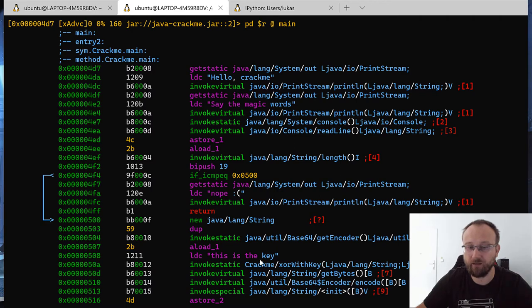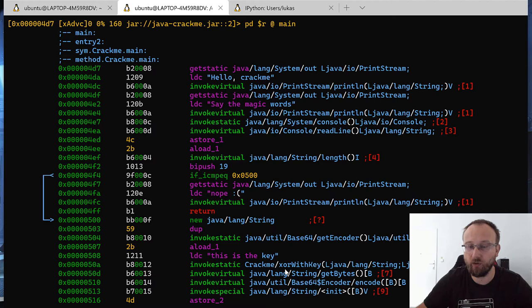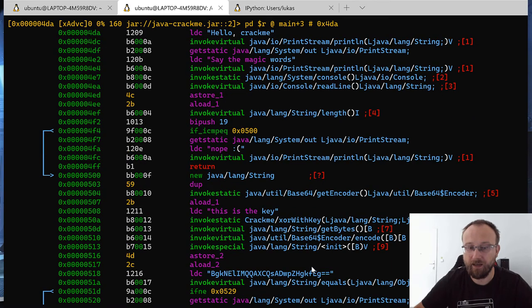So we load the, this is the key, we load our input, and we call this crack mixer with key function. Let's just for a moment not go there and see what's going down later.